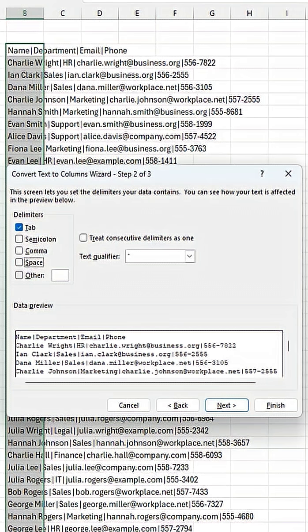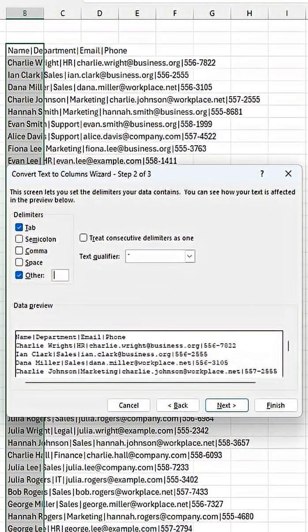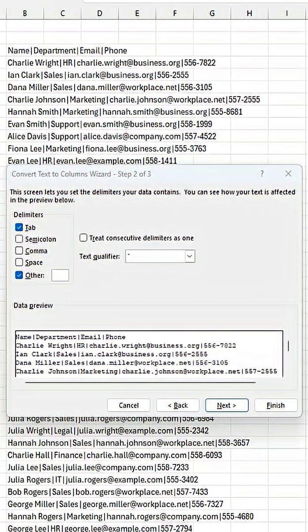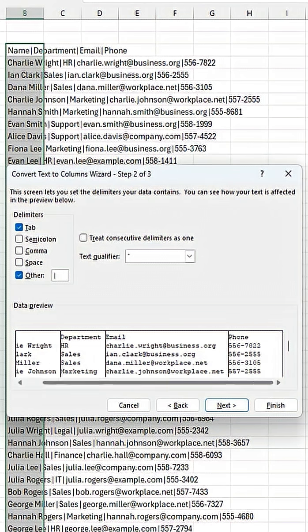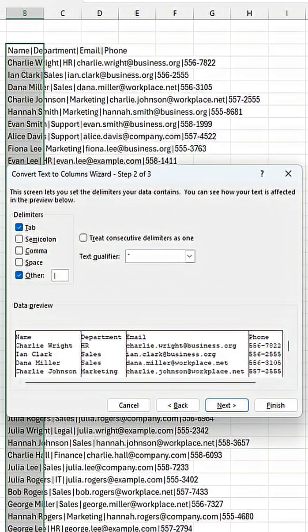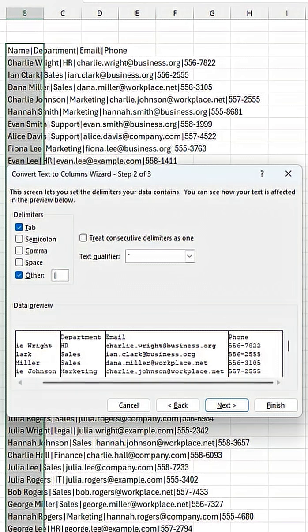So instead, let's try semicolon. Nope. Other. What we want is this little dash in between. Let's go ahead and grab that and copy that in. We can preview this. There we go. Here we've got name, department, email, and phone, and that's what we want.